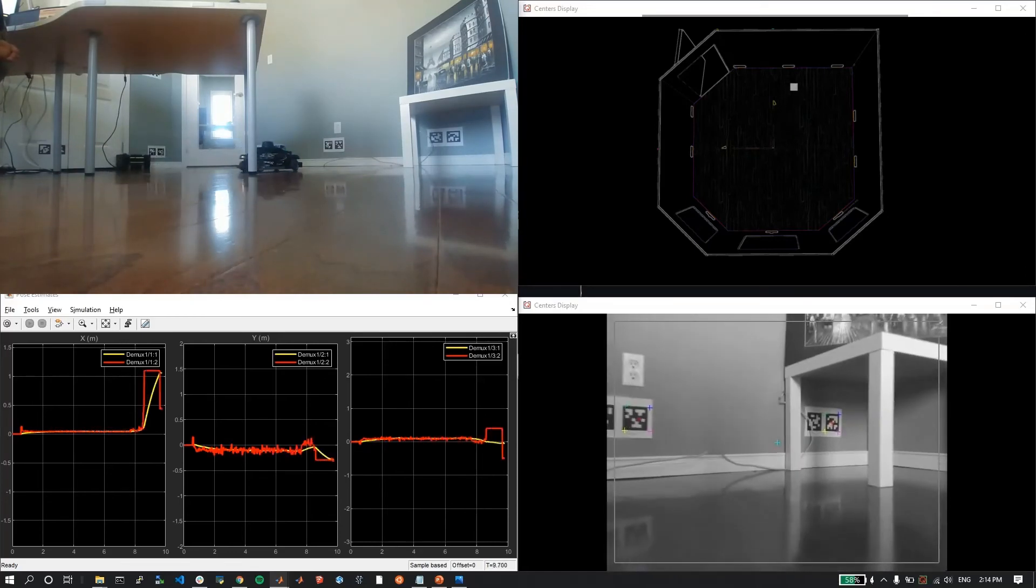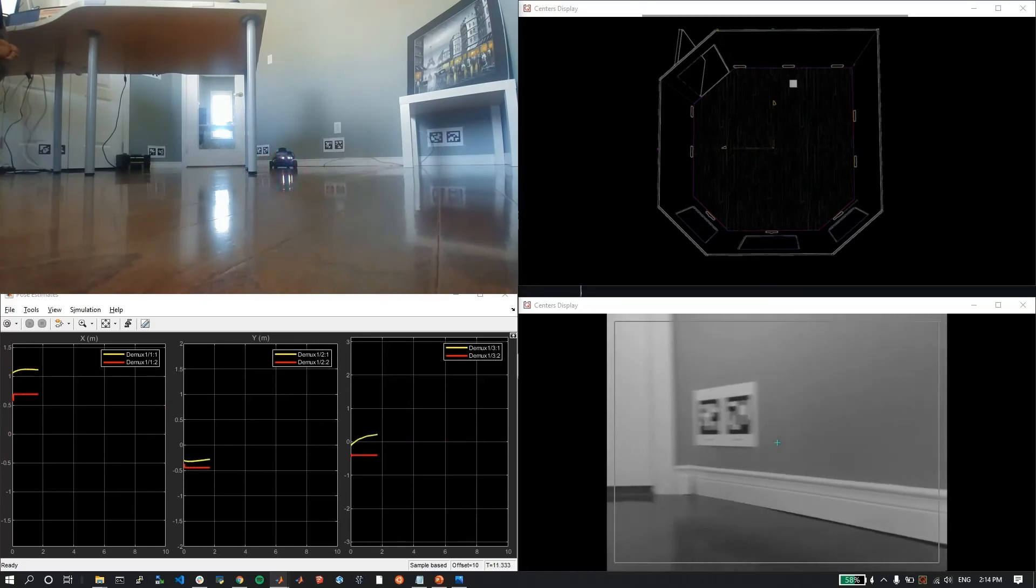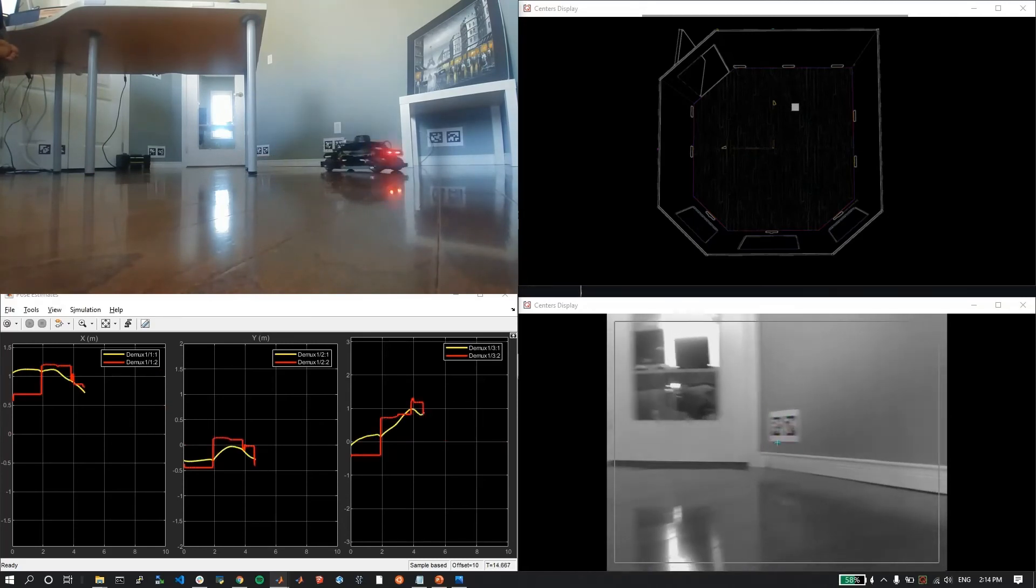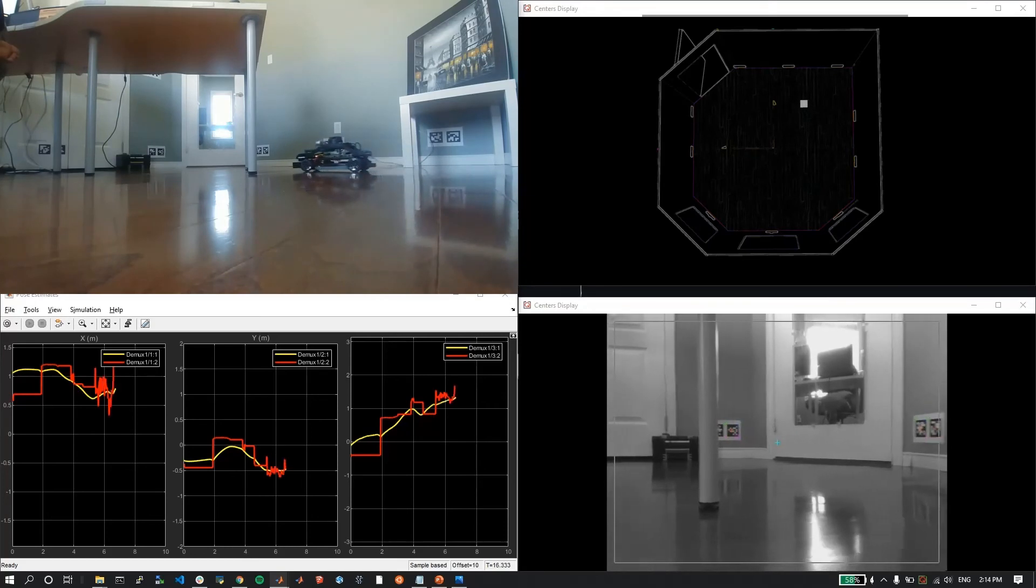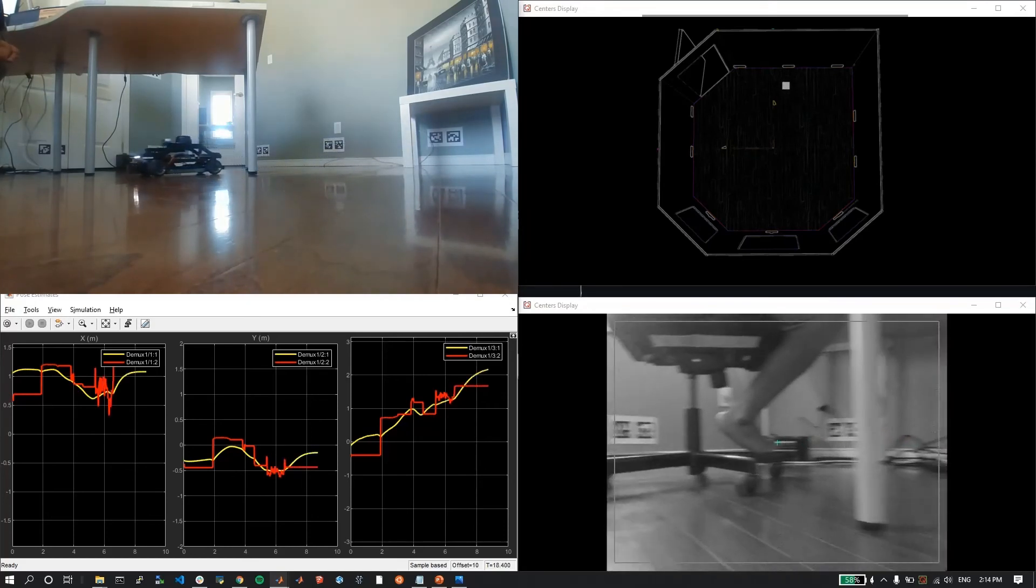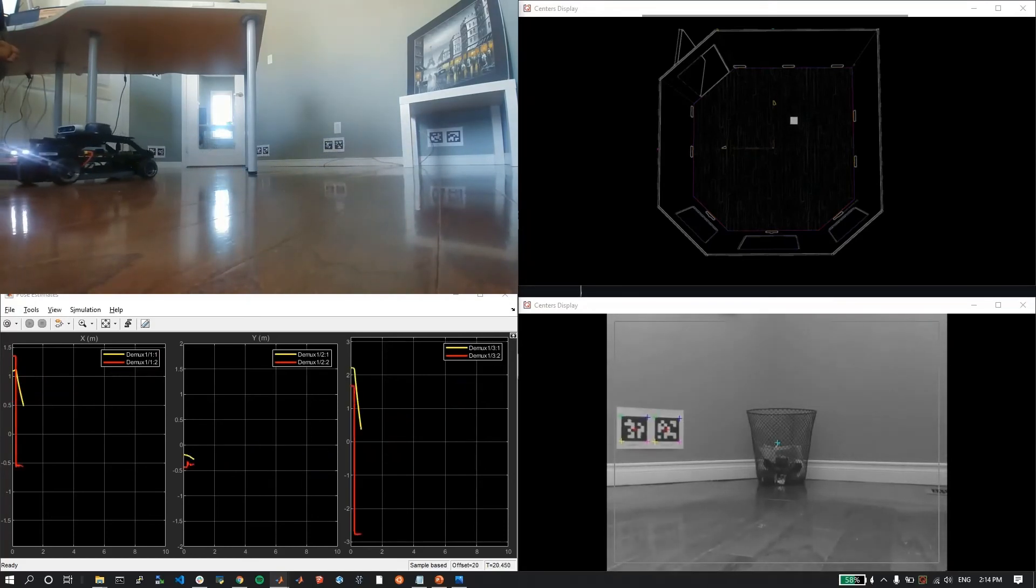As the car drives around, the red data in the bottom left scope corresponds to the April tag locations predicted by the April tag code, and the yellow data corresponds to the pose estimate after sensor fusion.